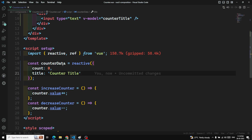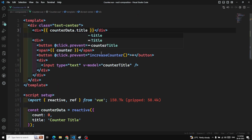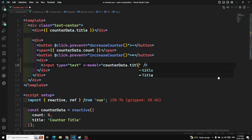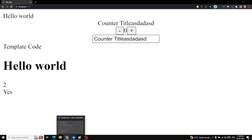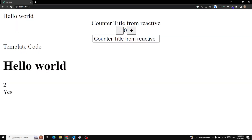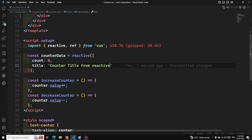Now we have a reactive object with count and title. To use the title in the template, we use counterData.title, and for the counter it's counterData.count. In the v-model we also use counterData.title. Refreshing, we can see the counter title output. If I update the input, we can see 'counter title from reactive' reflected immediately.